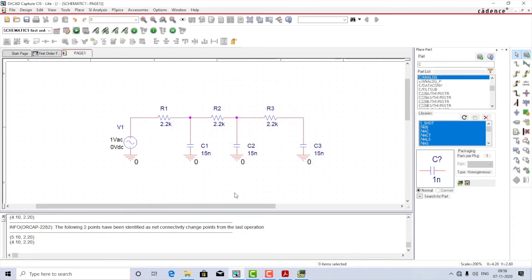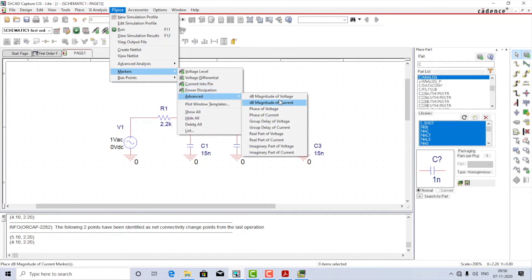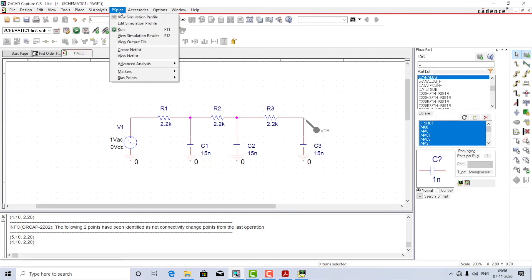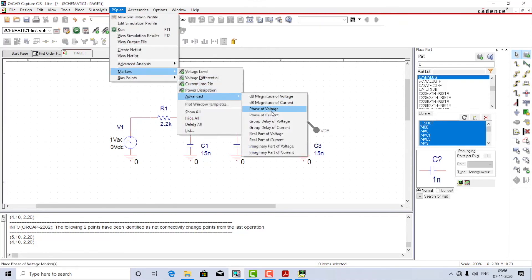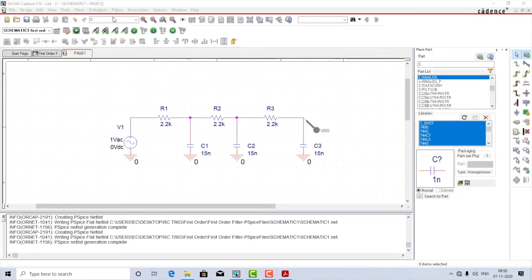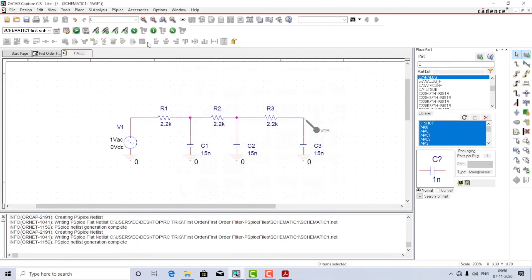I'll change the values — let the resistors be 2.2 kΩ and the capacitors be 15 nF. I'll place the markers again: go to PSpice, select Markers > Advanced > Magnitude of Voltage, place it across the last capacitor C3, and similarly add the phase marker at the same point. I'll edit the simulation profile for the third order filter and change the end frequency to 10 MHz. Let the points per decade remain unchanged. Apply, OK, and let us run the simulation.